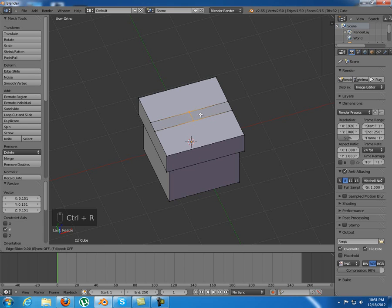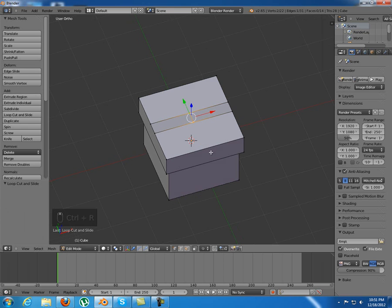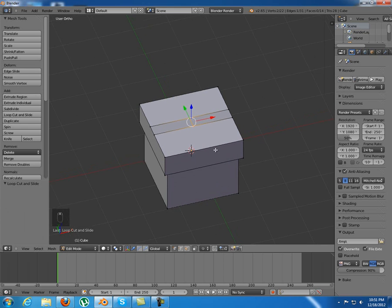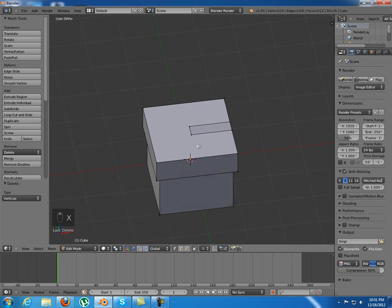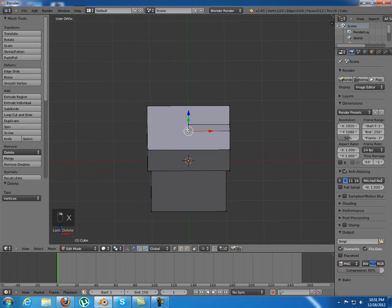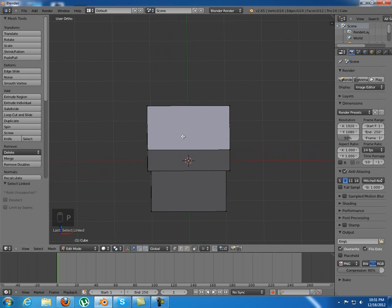I'm going to add a loop cut right in the middle and delete these two vertices in here. To make it simple, I'm just going to select this, press L, press P, and separate by selection.